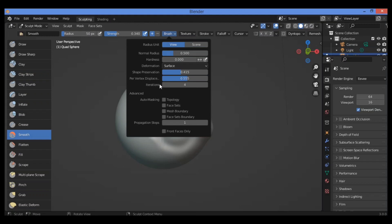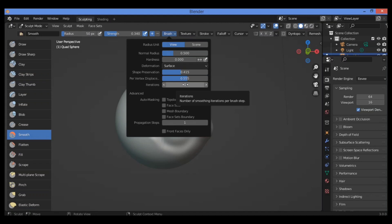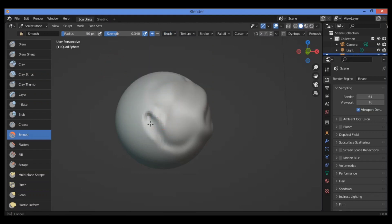Next we move to the Iterations feature. You have a double-headed arrow which lets you drag left or right. This represents the number of smooth iterations per brush step. You can set it to three or four, or leave it as is. All these settings are very important when configuring your smooth brush.